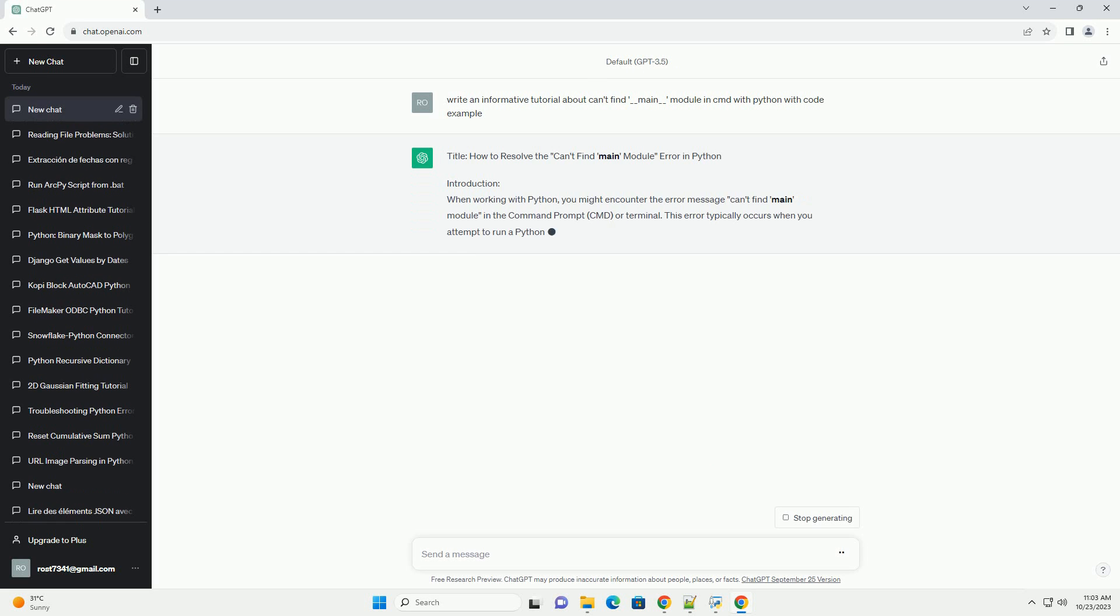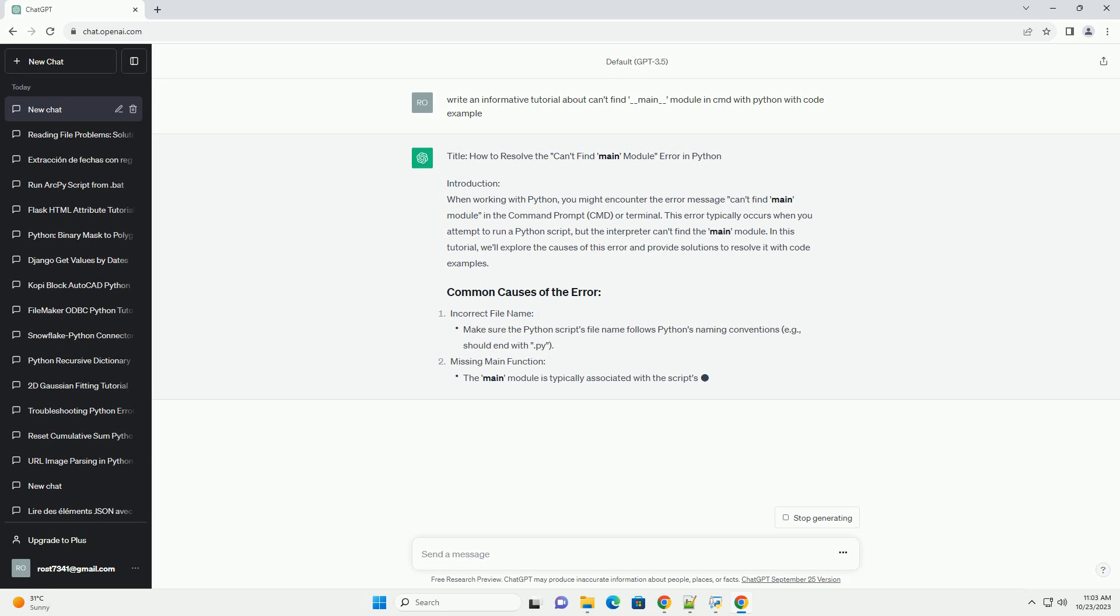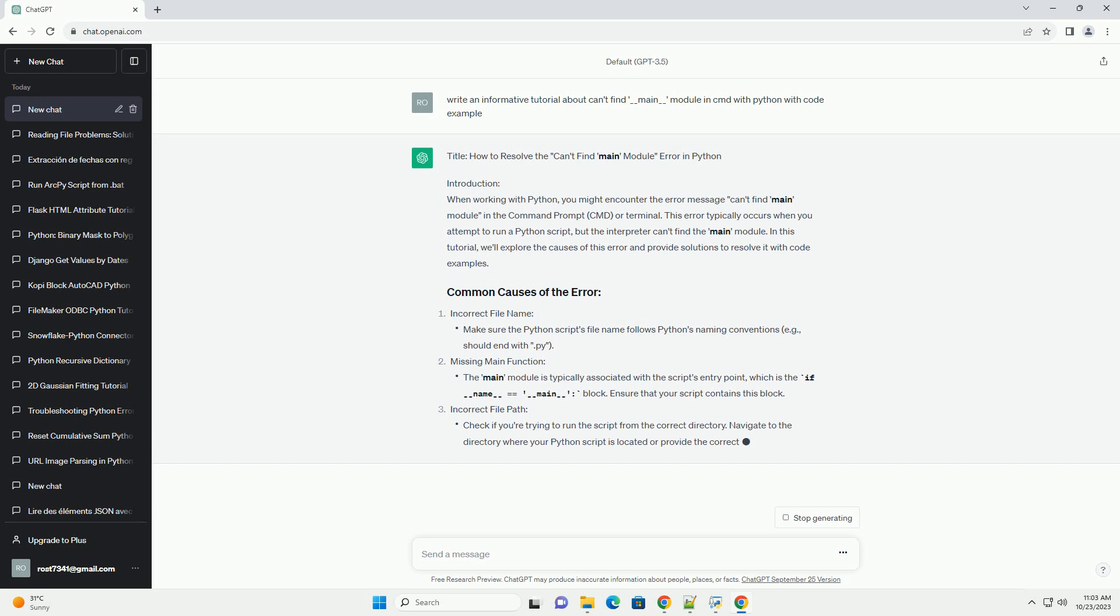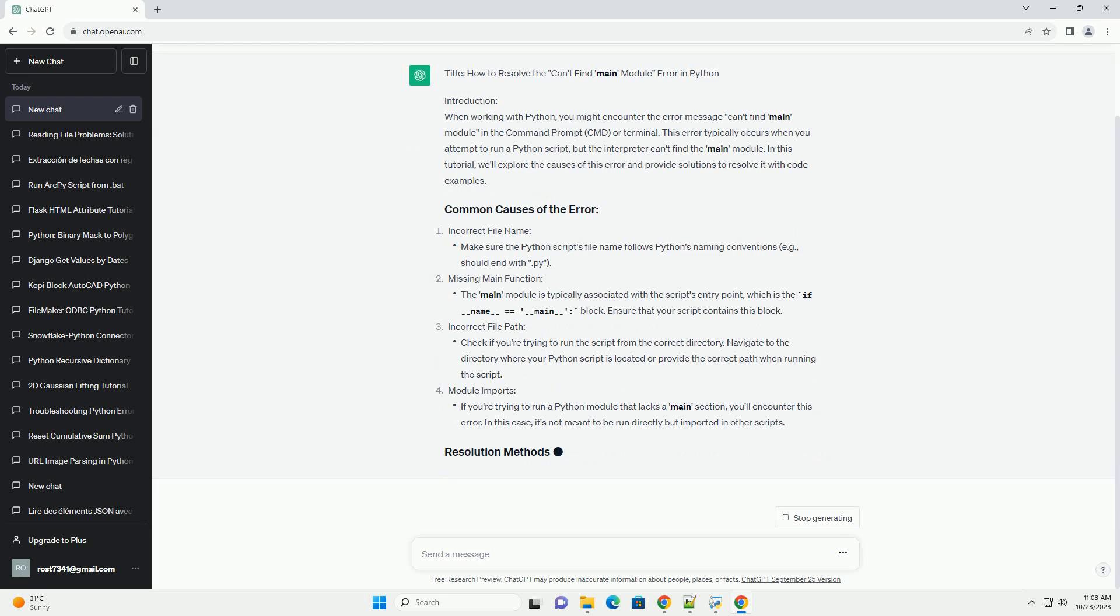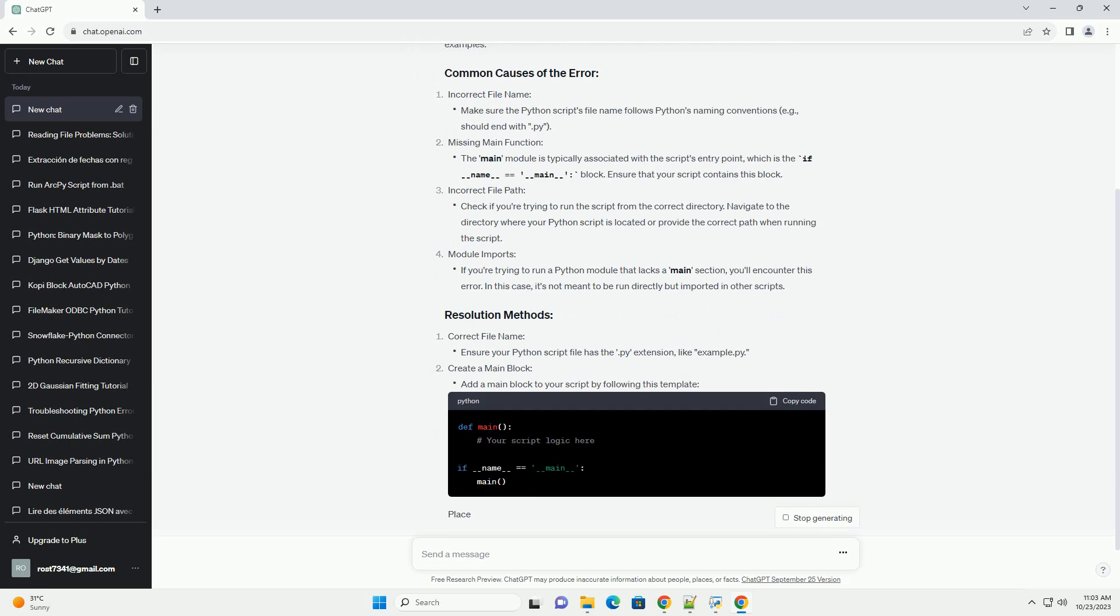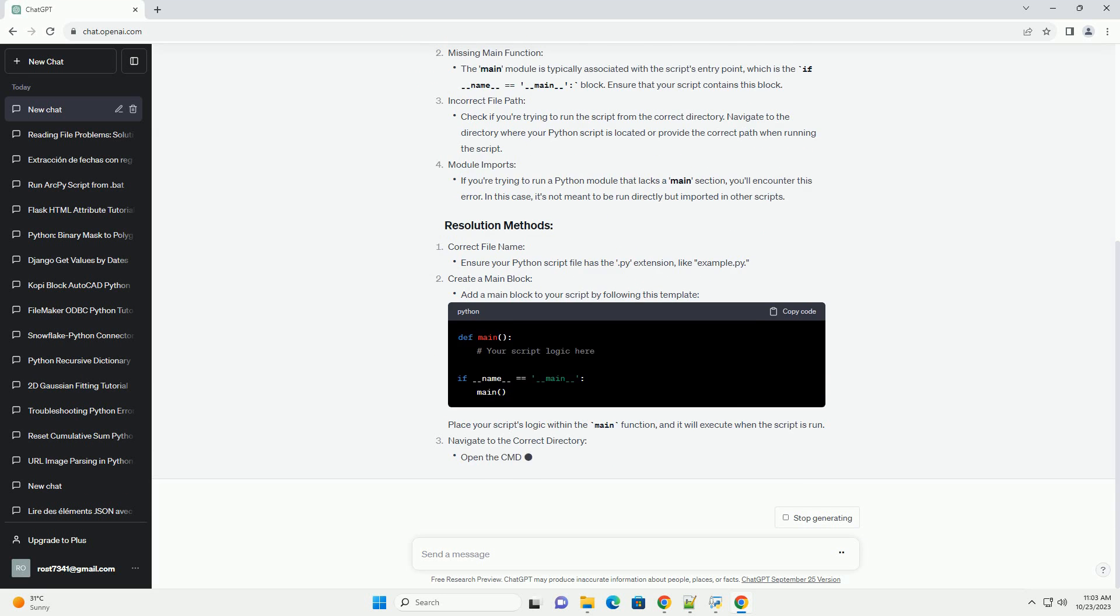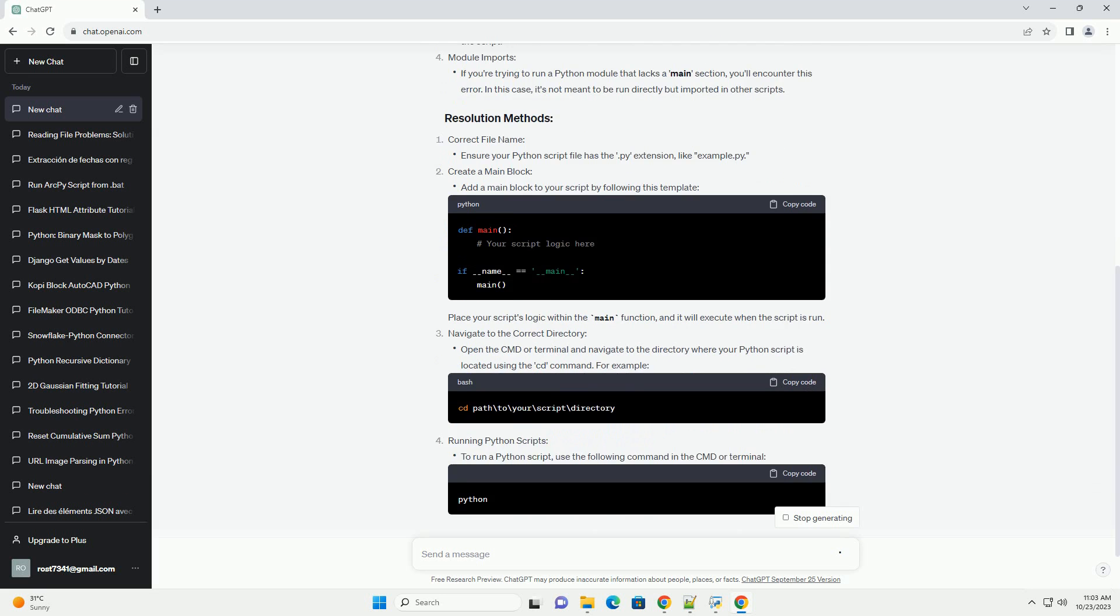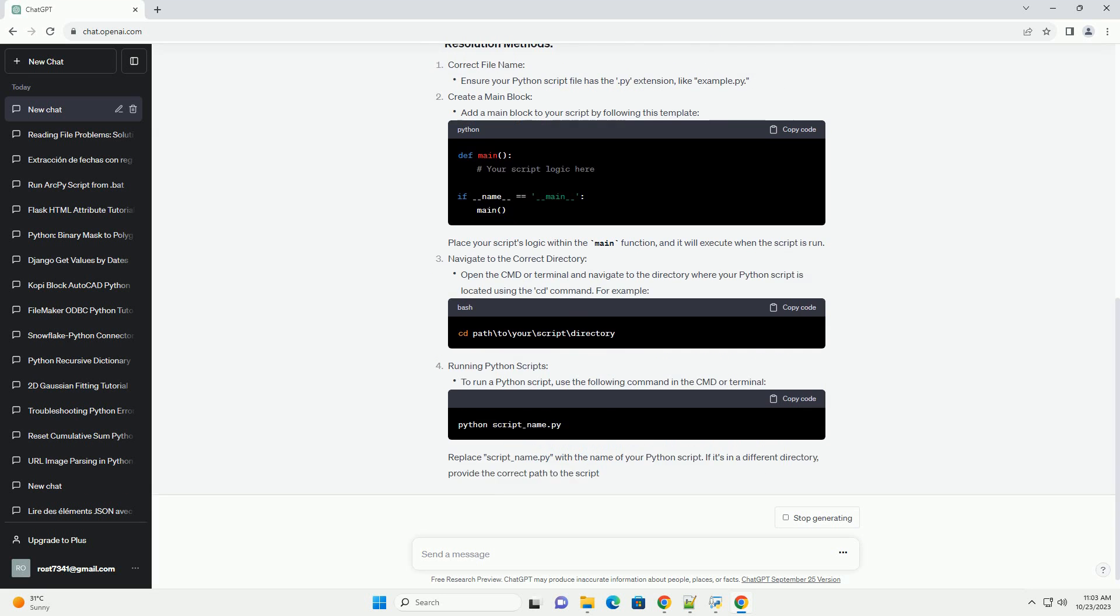Introduction. When working with Python, you might encounter the error message Can't find main module in the command prompt, cmd, or terminal. This error typically occurs when you attempt to run a Python script, but the interpreter can't find the main module. In this tutorial, we'll explore the causes of this error and provide solutions to resolve it with code examples.